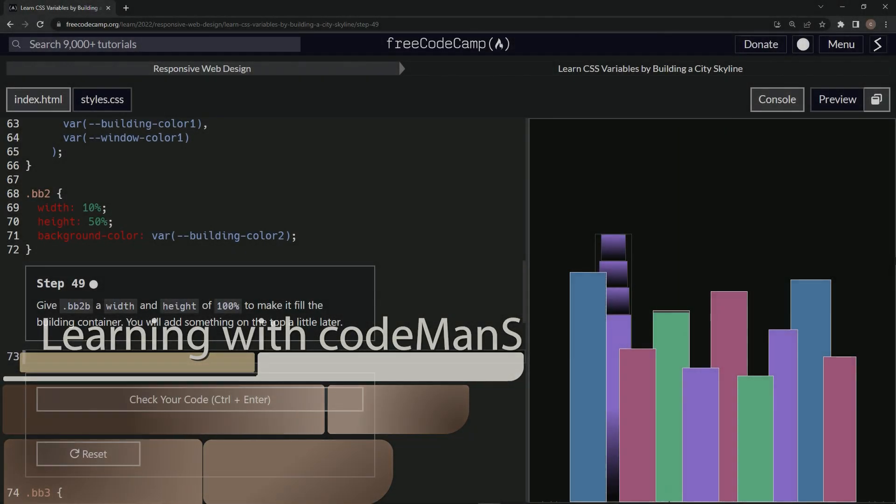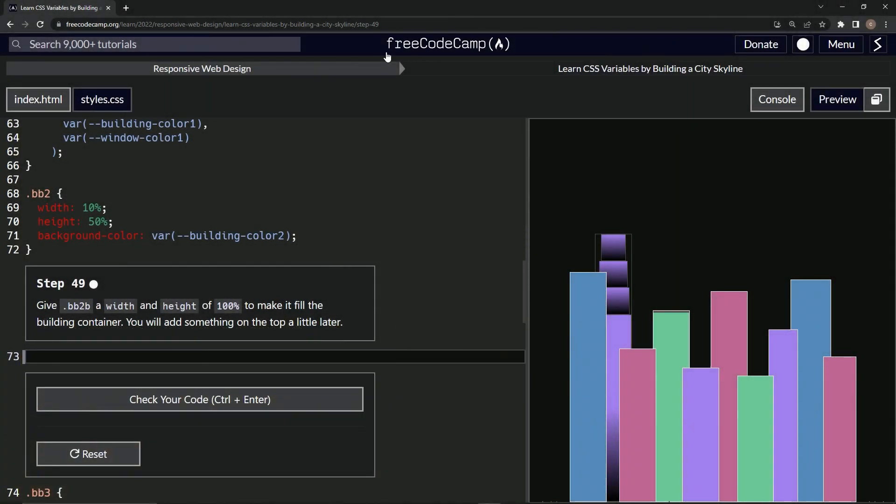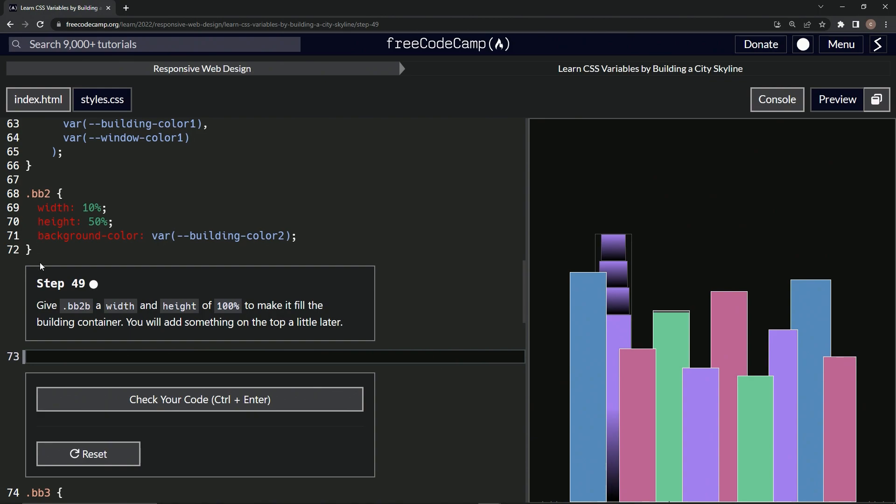Alright, now we're doing FreeCodeCamp Responsive Web Design, Learn CSS Variables by Building a City Skyline, step 49. We're going to give BB2B a width of 100% and height of 100% to make it fill the building container. We're gonna add something to the top later.